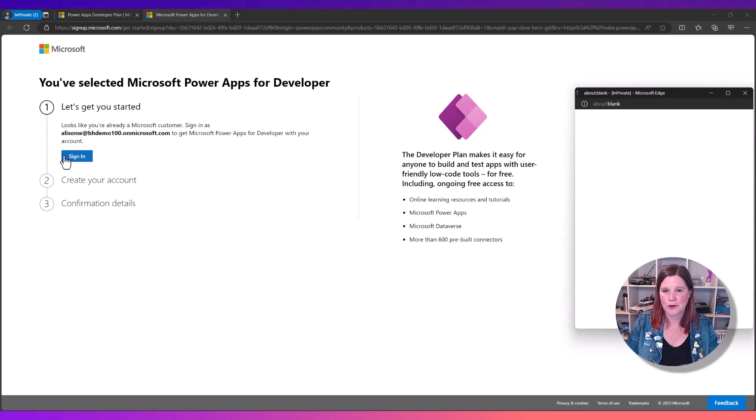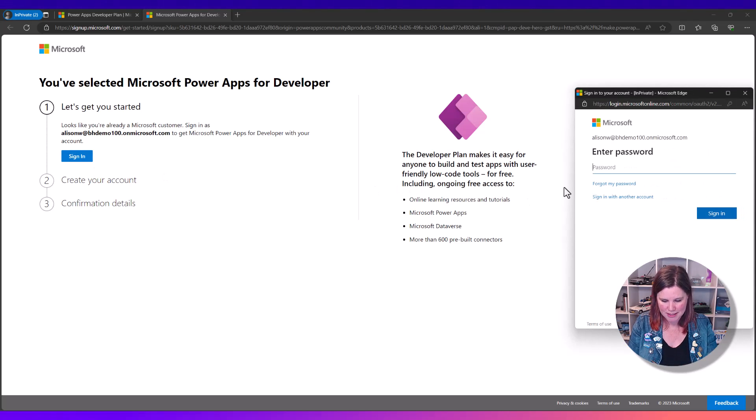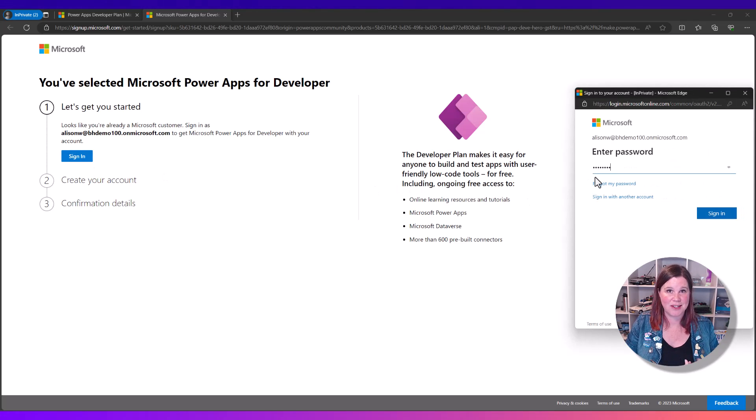Make sure you've got your pop ups enabled. Enter your password and then just sign in.